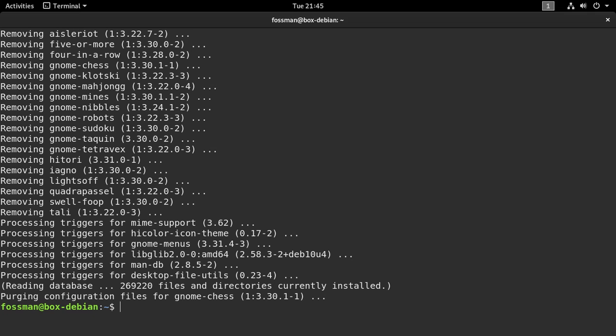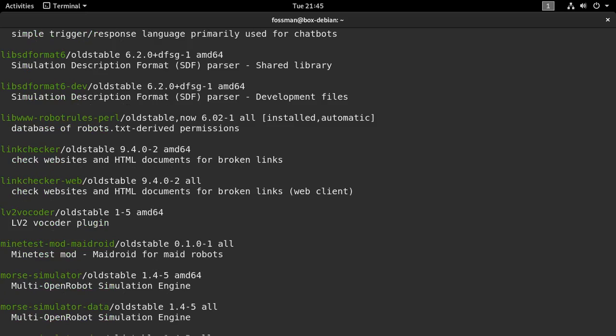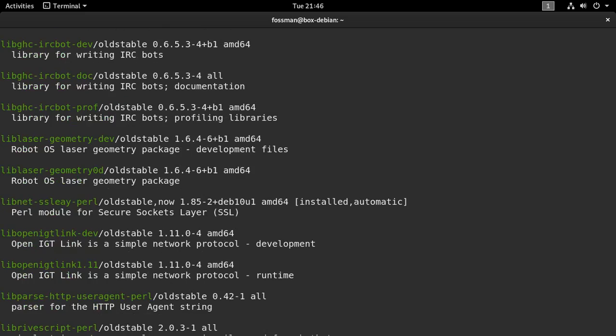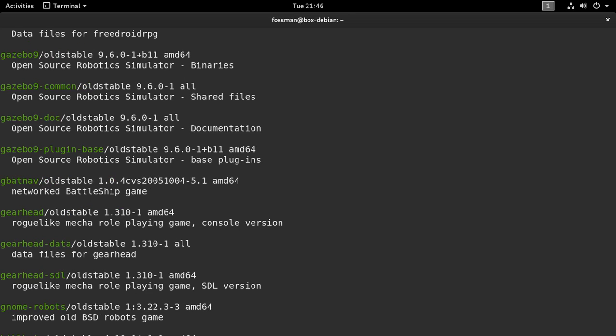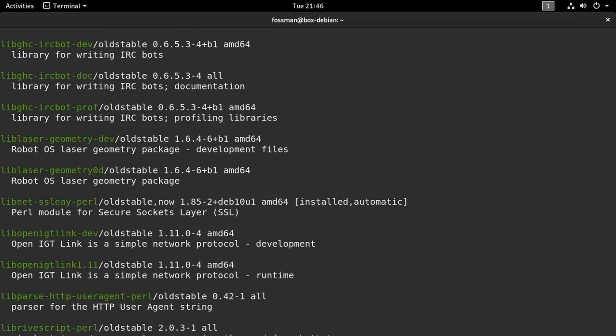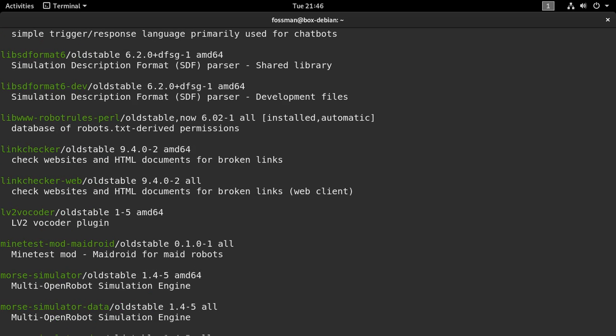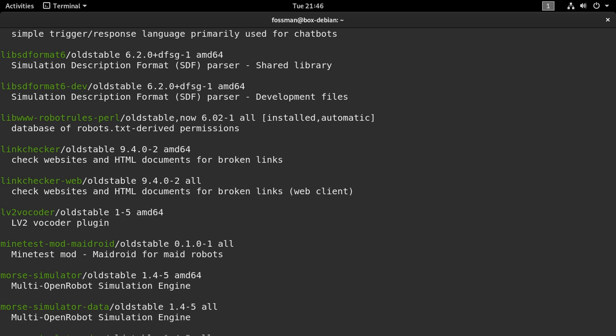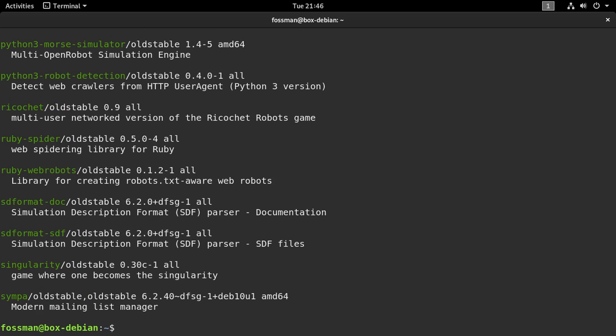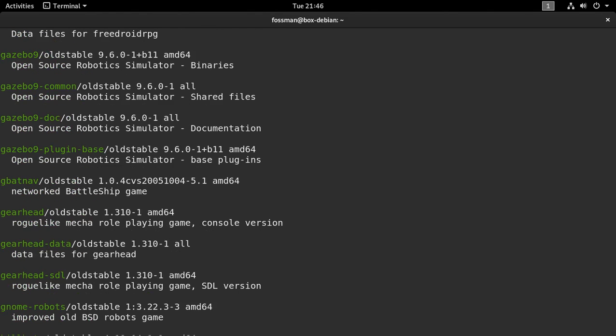So now if I just say apt search robots. And then I scroll up, it should be gnome robots. And you can see right there that it's not installed. Before it had the square brackets with installed right here.